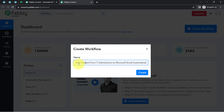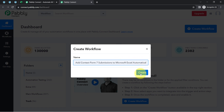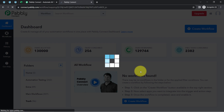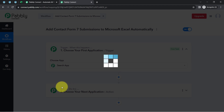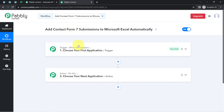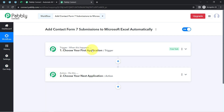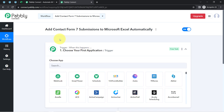I have pasted the name as 'Add Contact Form 7 Submissions to Microsoft Excel Automatically.' Simply click on Create and then you will notice two boxes called Trigger and Action. The trigger means 'when this happens' and action means 'do this.' So when something happens in the first application, it automatically does something in the next application.